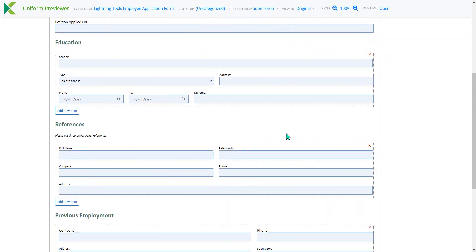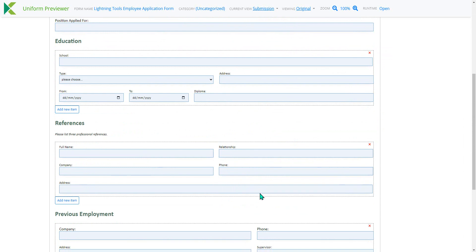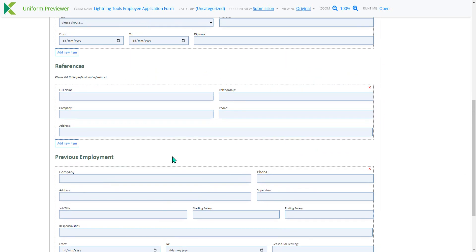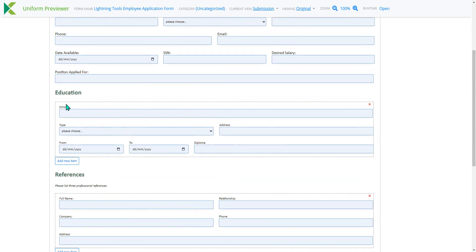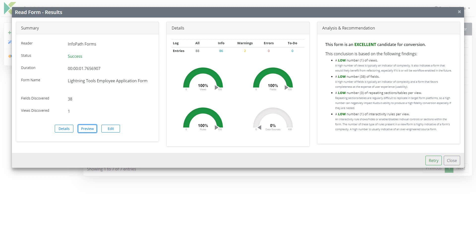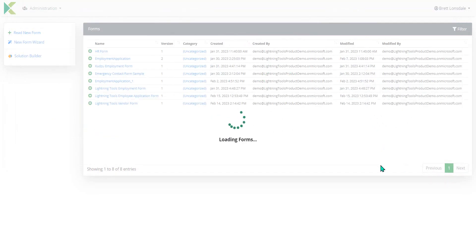And what you'll notice when we look at this InfoPath form is the fact that there are some repeating tables throughout there for previous employment, references and education. And we're going to turn these into sub-lists using Lightning forms in just a moment. So let's just jump back to Kudzu forms and from here we'll hit close.